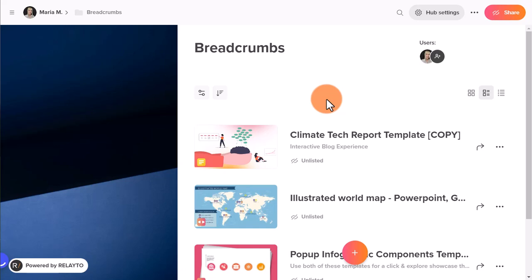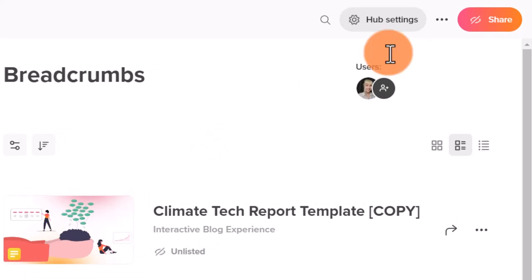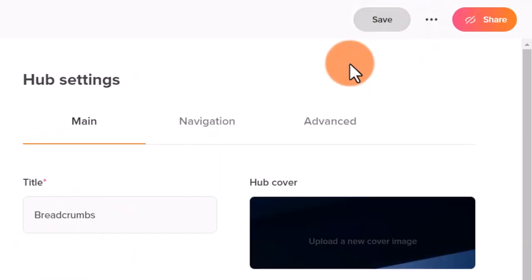Open the hub where you want to apply changes and click on the hub settings button in the right top corner.